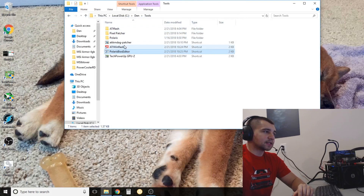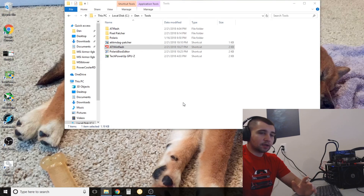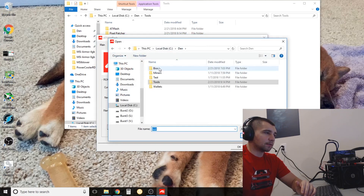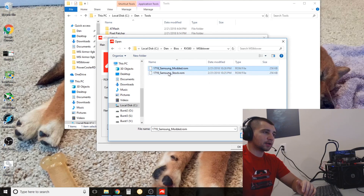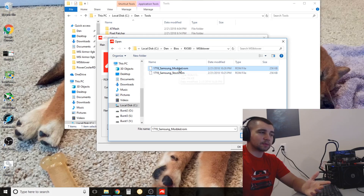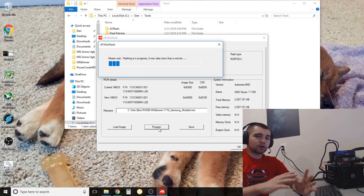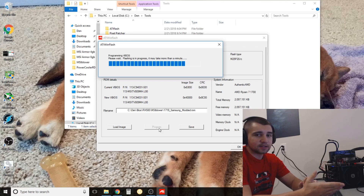The next step is to go back to ATI WinFlash. This time, instead of backing up, we're going to be applying a new BIOS — so click Load Image, not Save. Navigate back to your BIOS folder and make sure you click on the modded file. You don't want to reflash with the same BIOS — you'll just be running in circles. Then click Program. That's the actual flashing of the BIOS. Flashing takes somewhere between 10 and 30 seconds depending on your computer. This may take a little longer for me because I'm also capturing at 1080p.